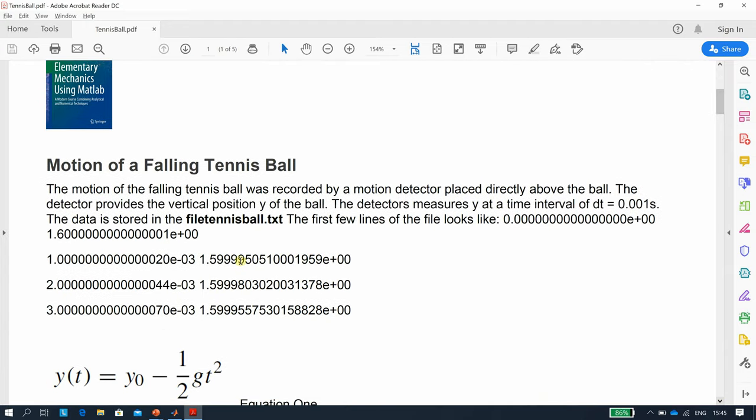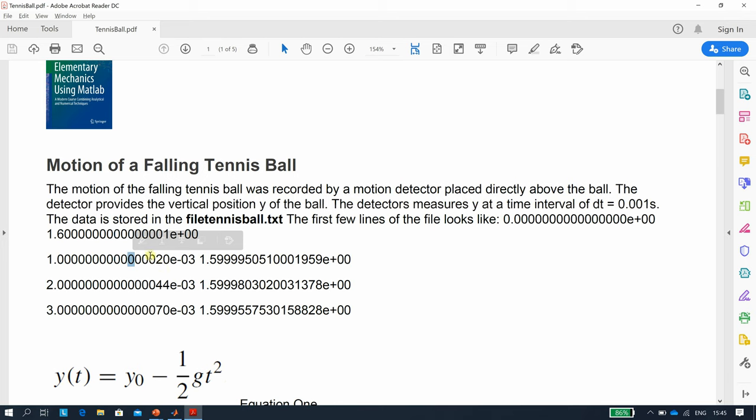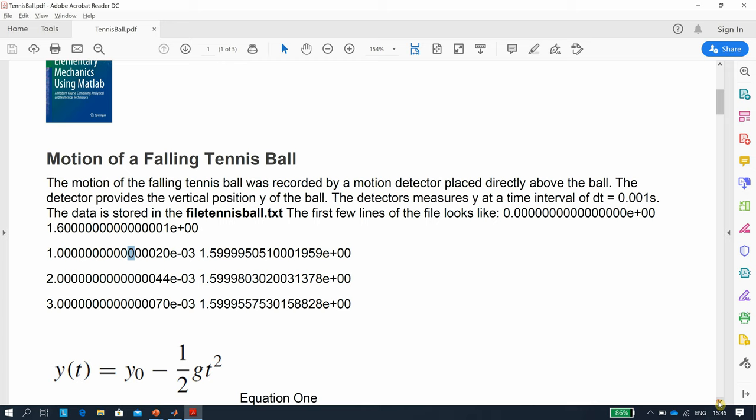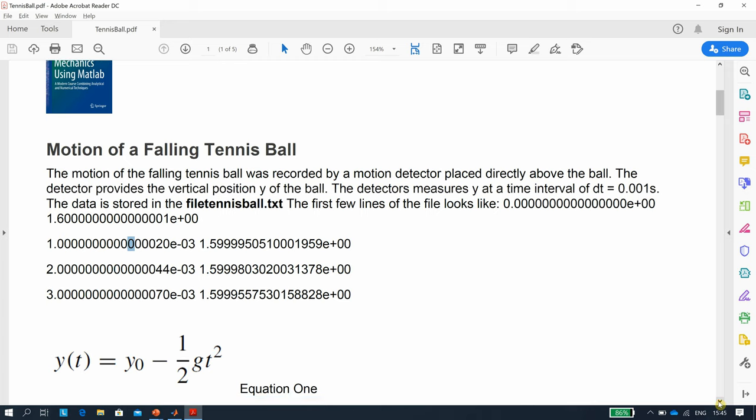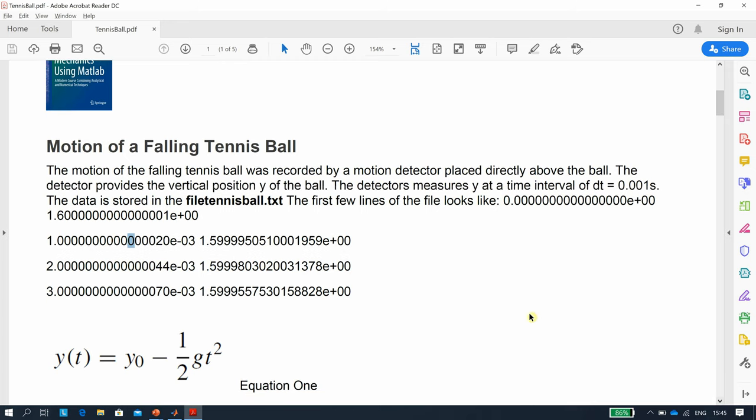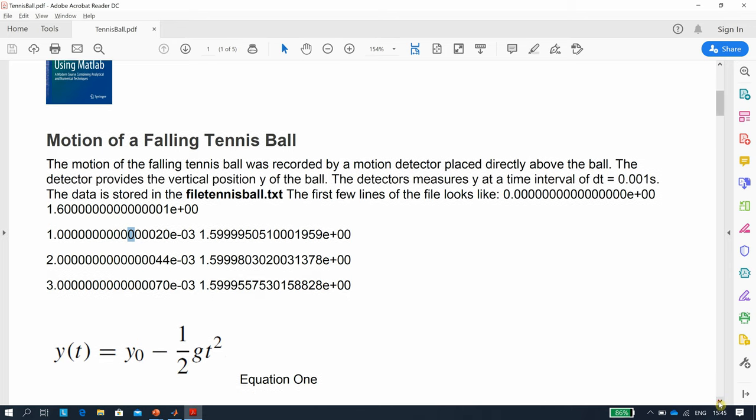So we're going to read in a text file called tennisball.txt. The first column is the time and the second column is the height. We're going every millisecond, 1 by 10 to the minus 3, 2 by 10 to the minus 3, 3 by 10 to the minus 3, and there's two and a half thousand readings.